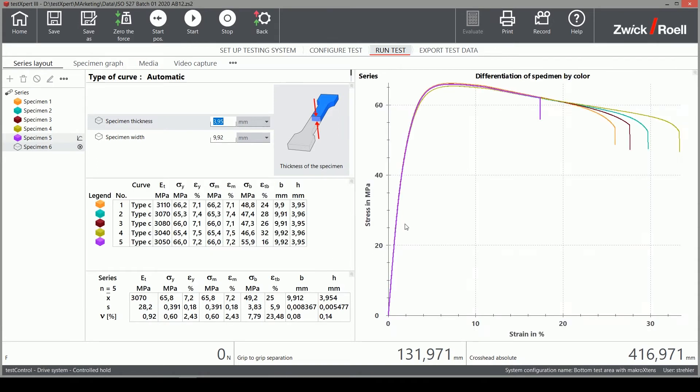The last sample seen here in purple broke a bit early, probably because the sample was not well prepared or there was a flaw from the injection molding. However, the main values are okay.